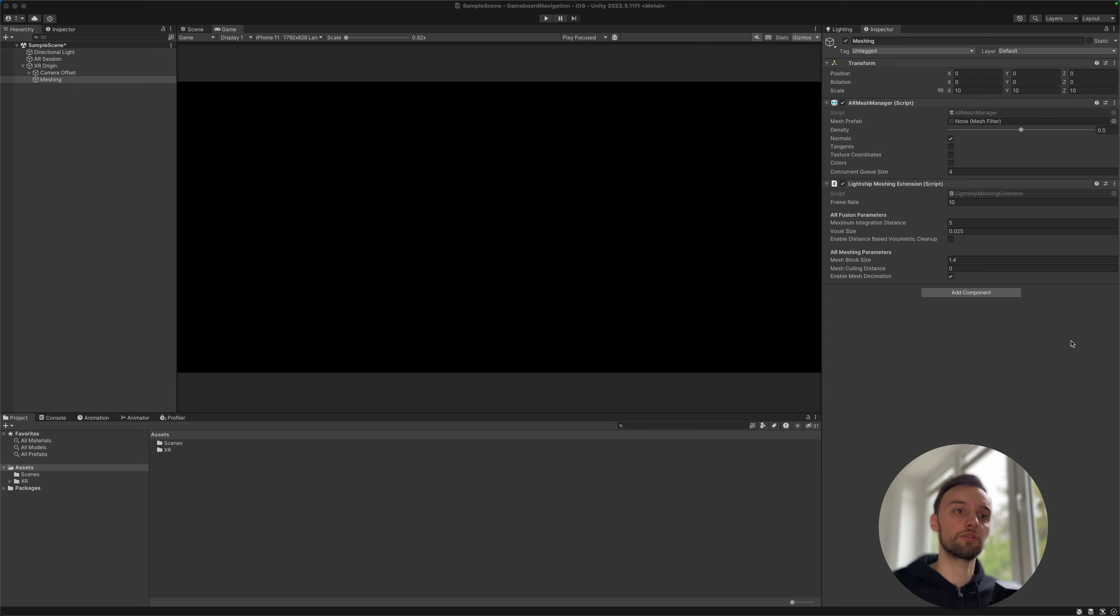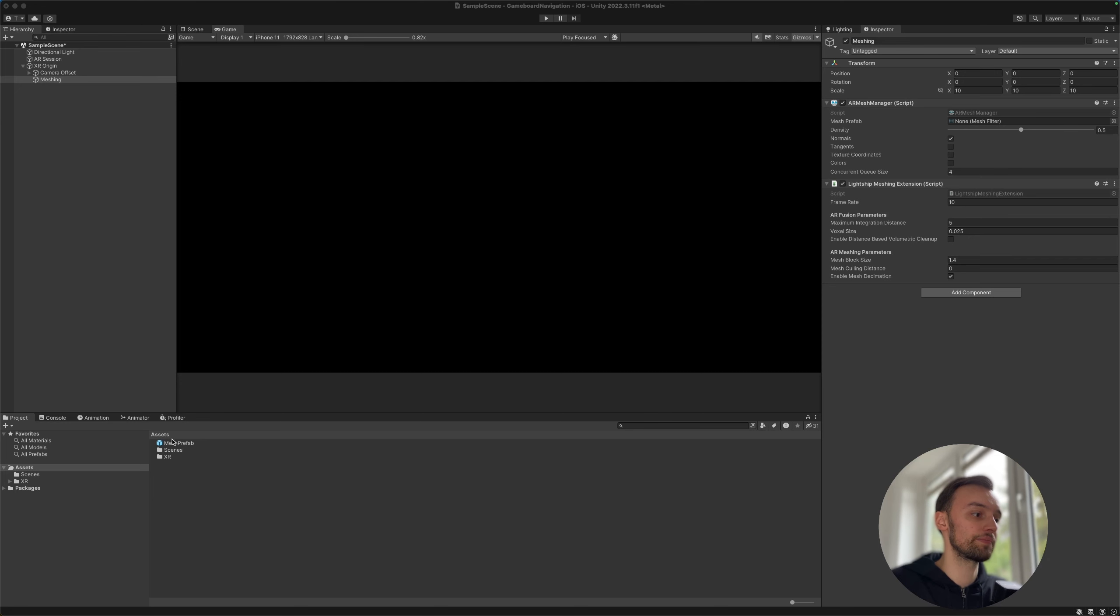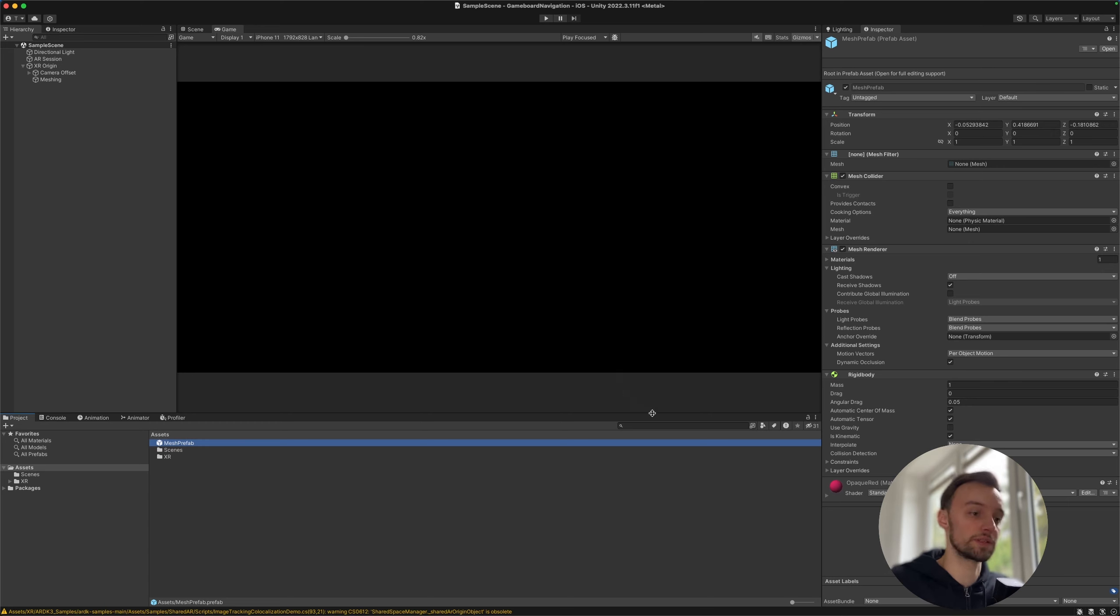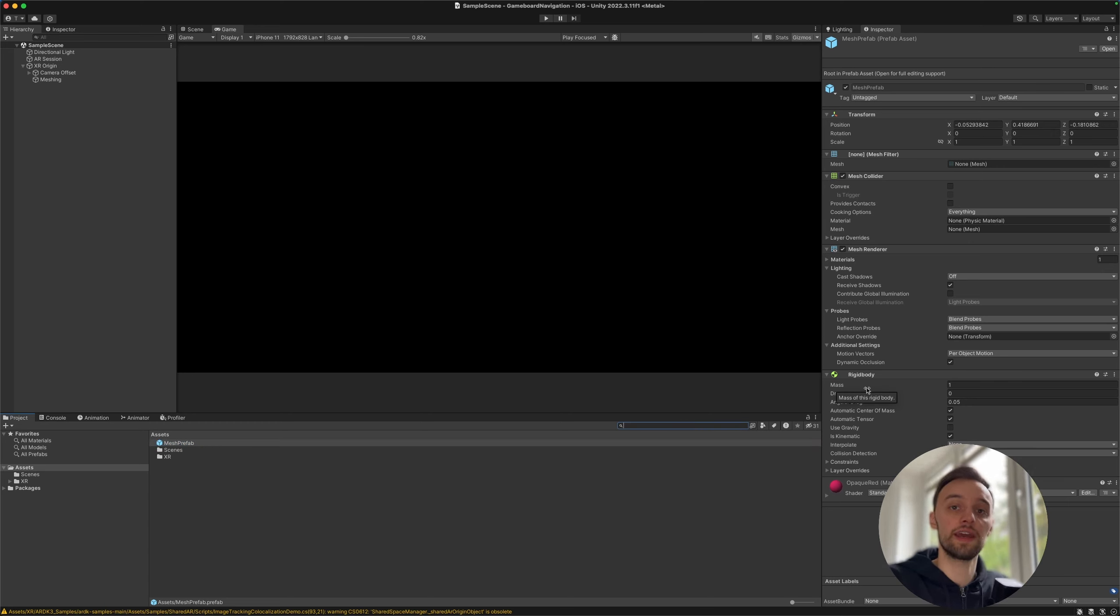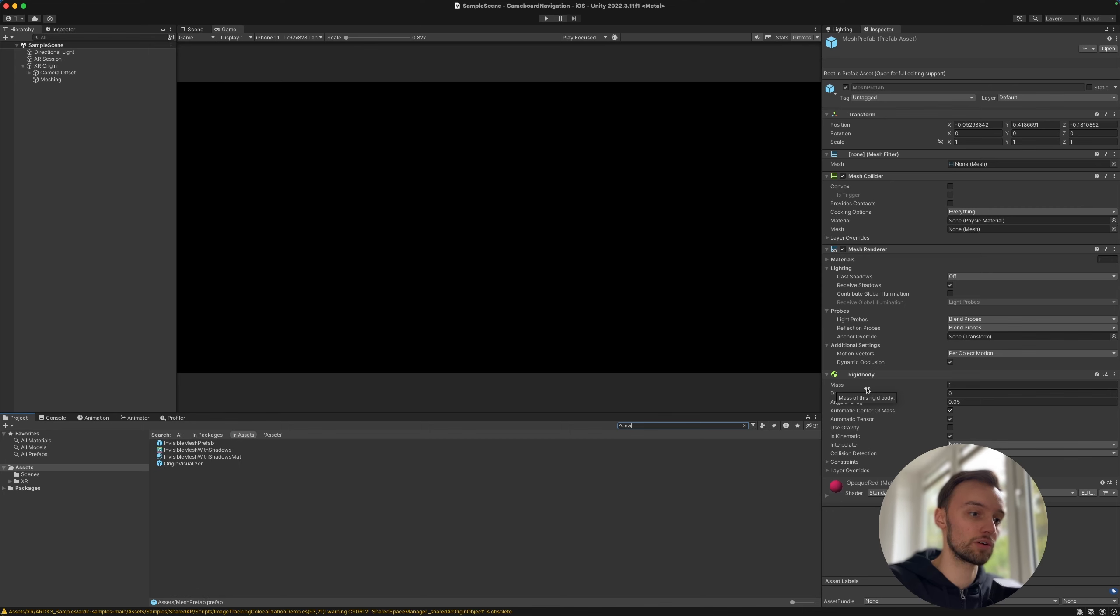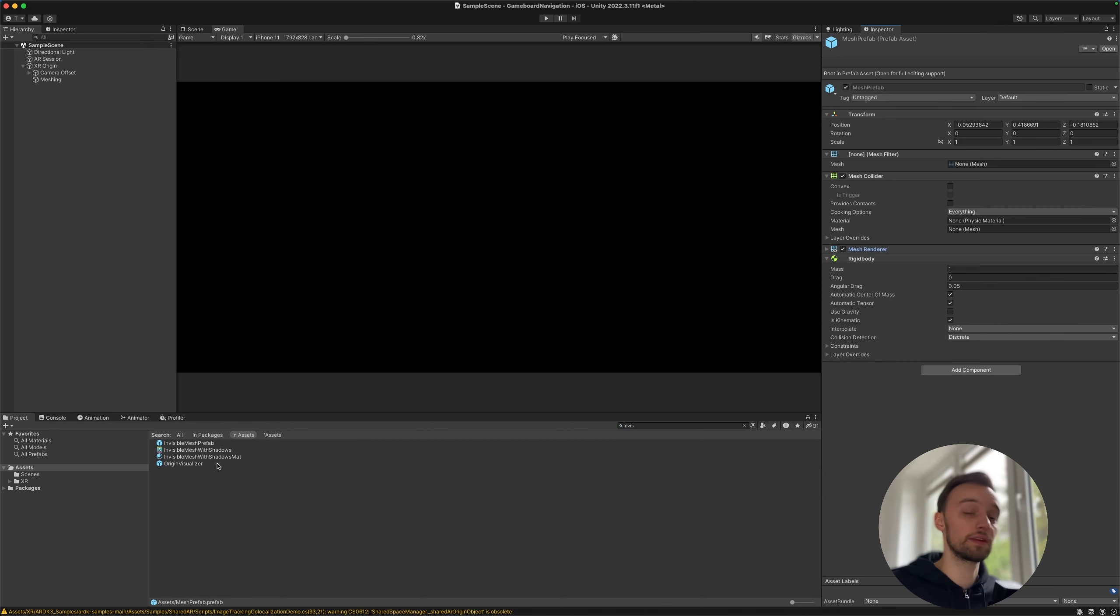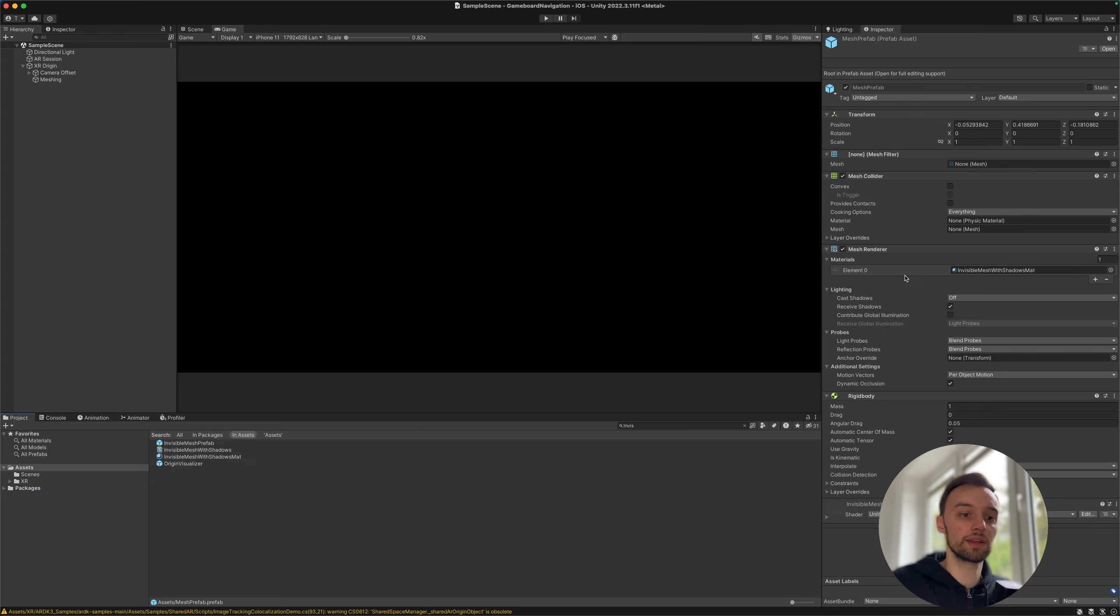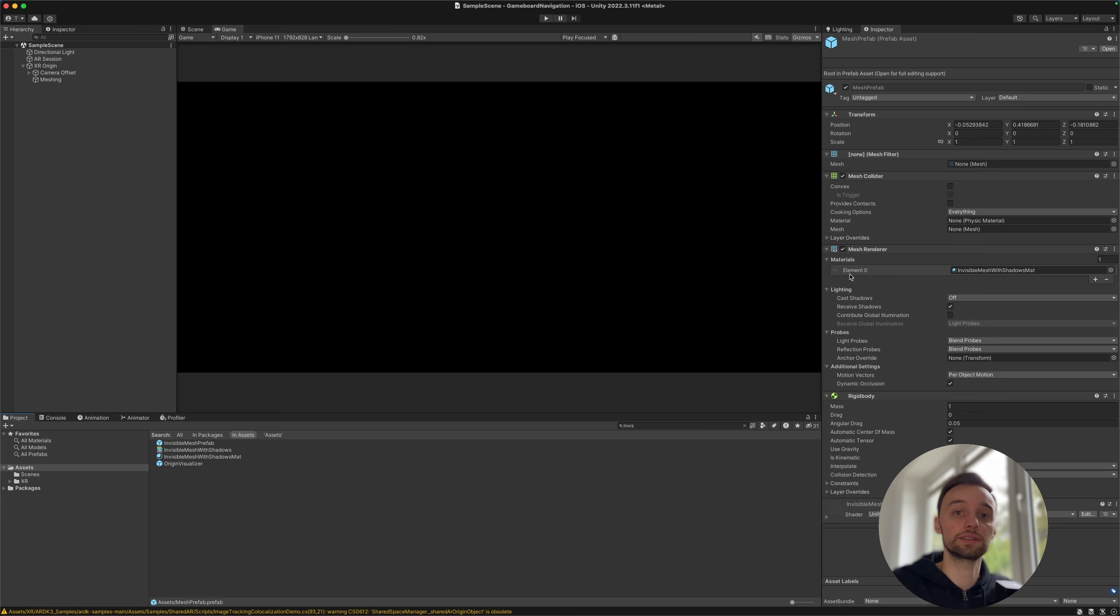So for the mesh prefab, I already provided something in the video description you can just drag it in. So the only thing that we are going to add to this prefab is invisible materials. Let's quickly search for that. It is in the ARDK samples that we've also installed with the ARDK3. It is called invisible mesh with shadows material. Let's quickly drag that into the mesh renderer, and so what this is going to do is pretty much just cast the shadows of the objects but not show itself.